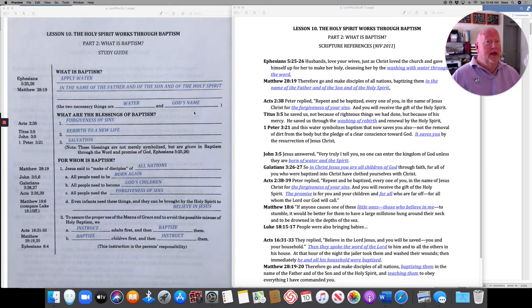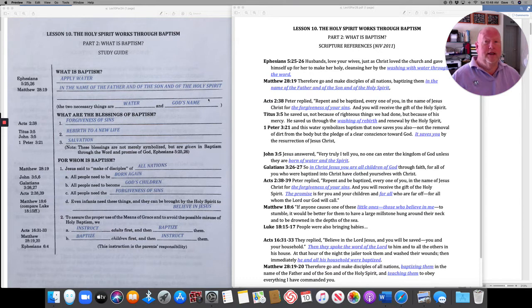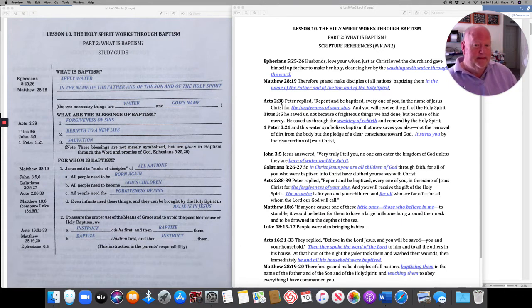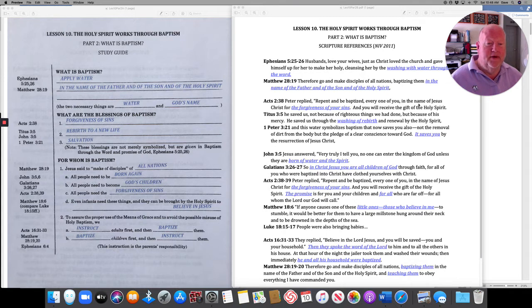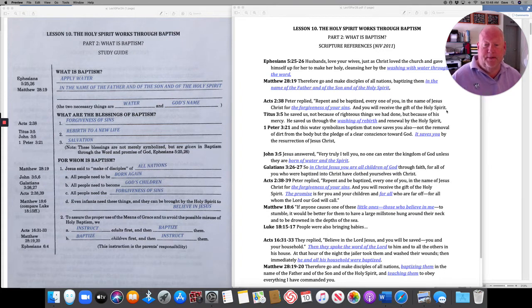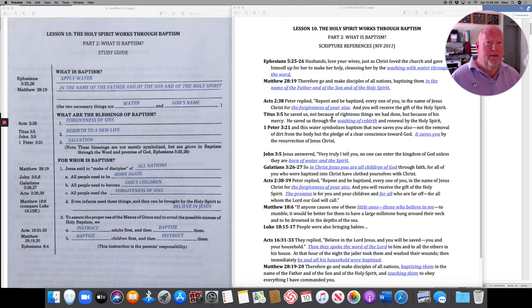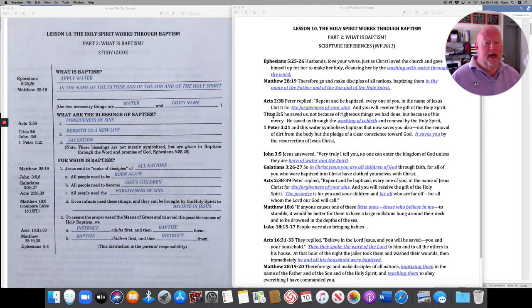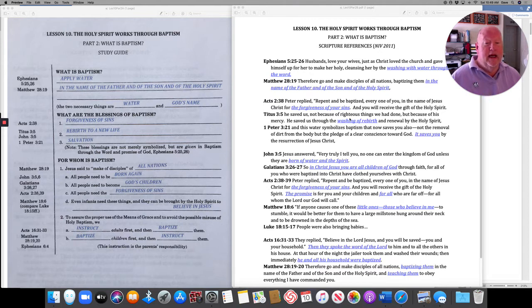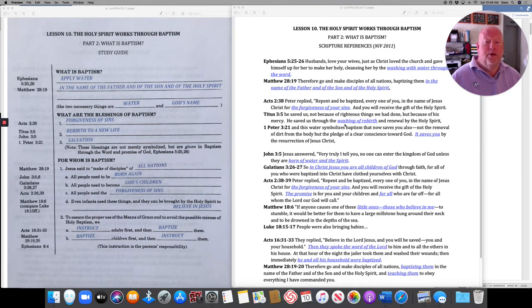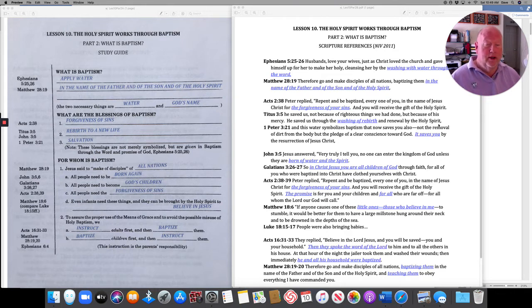Now we have to see if there is proof from Scripture that when someone is baptized, they receive the blessings that we noted according to our definition. Let's start with Acts 2, verse 38. The first blessing that Scripture tells us happens through baptism is we receive the forgiveness of sins. The second thing that Scripture tells us is in Titus 3, verse 5, talking about God. God saved us, not because of righteous things we had done, but because of His great mercy. He saved us through the washing of rebirth and renewal by the Holy Spirit.